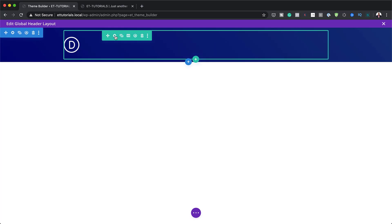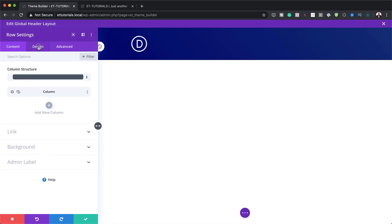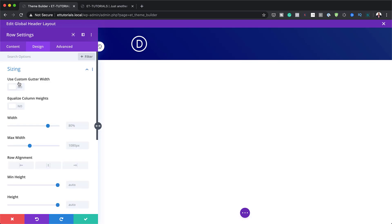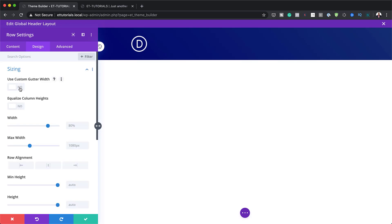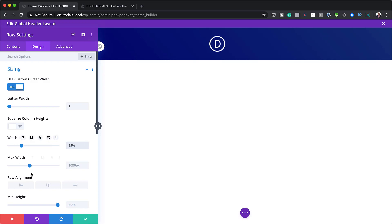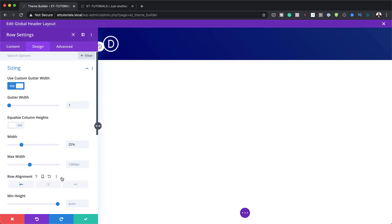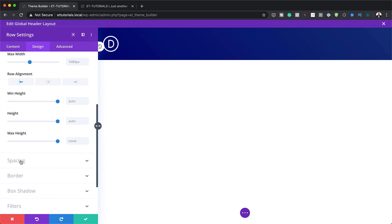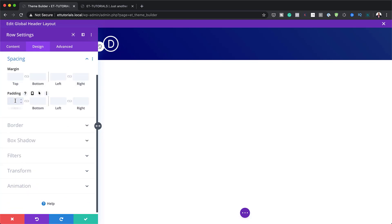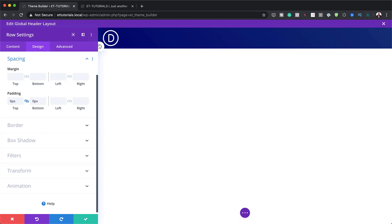Next, we're going to come over here to our row settings. The first thing we're going to do is click on Design, Sizing, and use a custom gutter width — we're going to say yes and reduce the gutter width to 1, because we don't want any spaces between columns. I'm going to set the width to 25%, set the row alignment to the left, and add zero padding to the top and bottom.